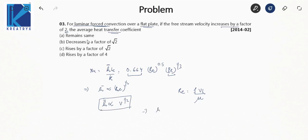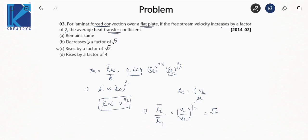Therefore, h̄₂/h̄₁ = (V₂/V₁)^(1/2) = √2. So the average heat transfer coefficient increases by a factor of √2.